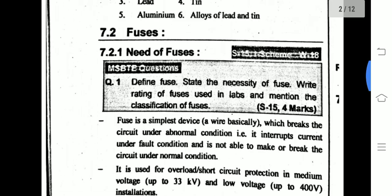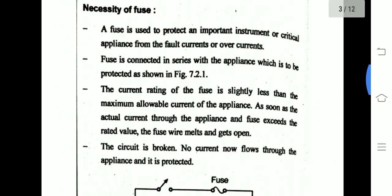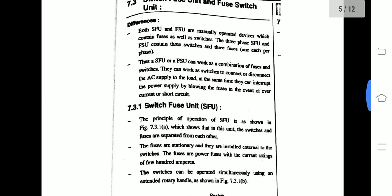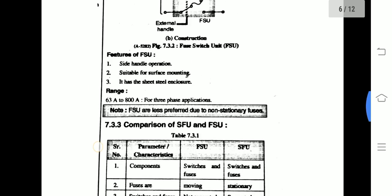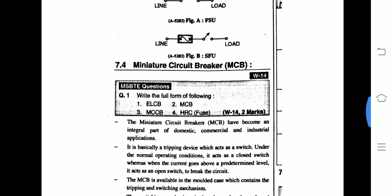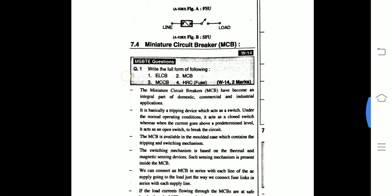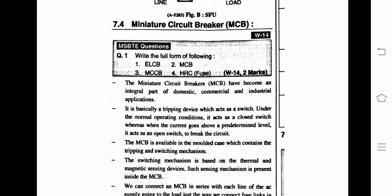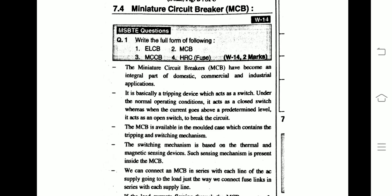Now we will study the necessity of fuse wire, the need of fuse, and the meaning of fuse. Next, we will study the Miniature Circuit Breaker, or MCB. MCB has become an integral part of domestic, commercial, and industrial applications. It is basically a tripping device which acts as a switch.